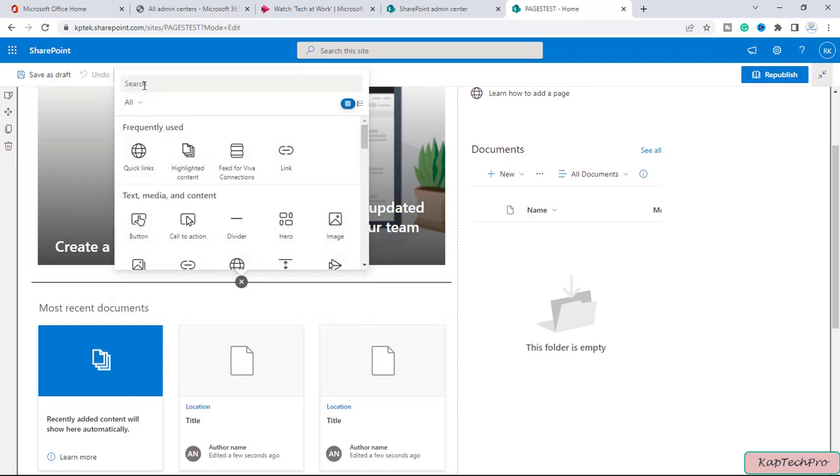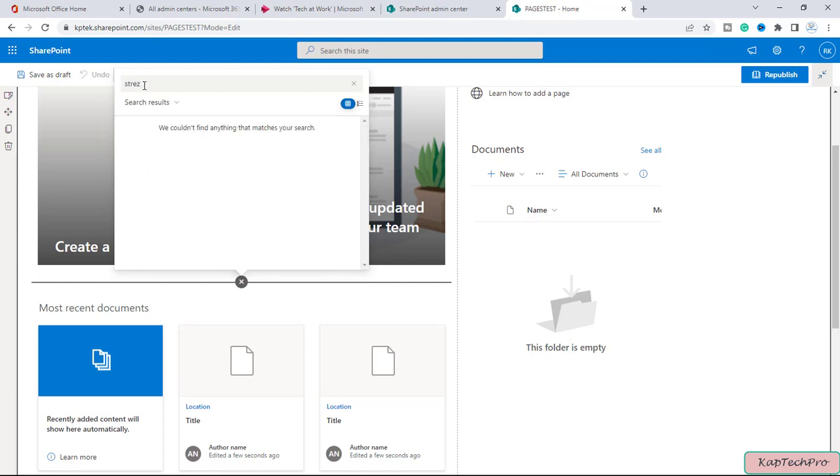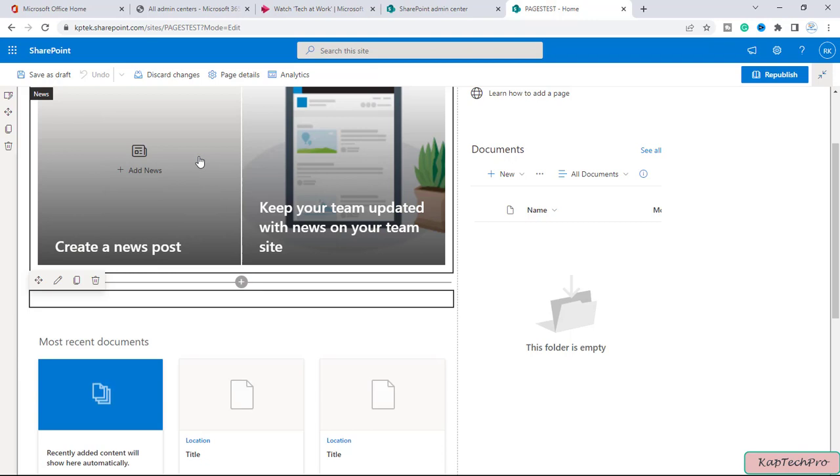Here we can simply type stream. So you can see it will give you the option of stream classic web part. I will select this.